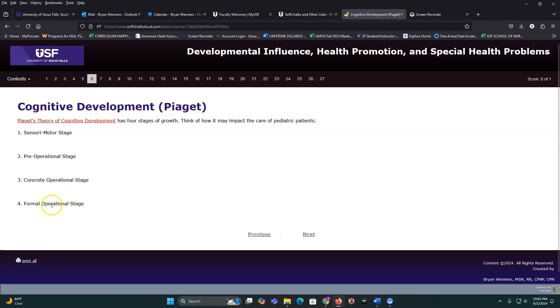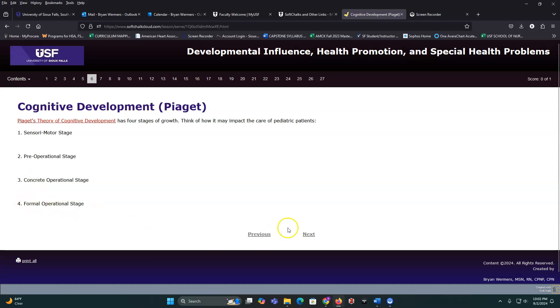Formal operations is more adult-like thinking. Adolescents are moving into this stage, but they go in and out of it — and that's part of being an adolescent.